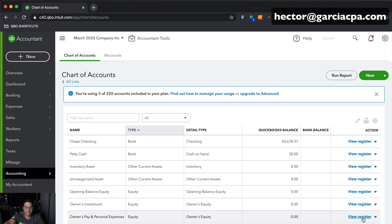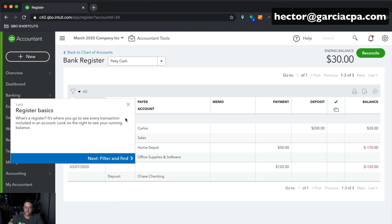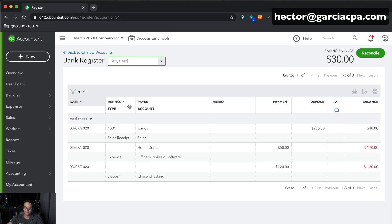If that $30 stays in the petty cash account and you're accounting for it, you're good. But if those $30 disappear because the owner put it in their pocket or spent it on something personal, then you need to bring the petty cash account down to zero. You should record a distribution — an expense from the petty cash account into the owner's personal equity account.